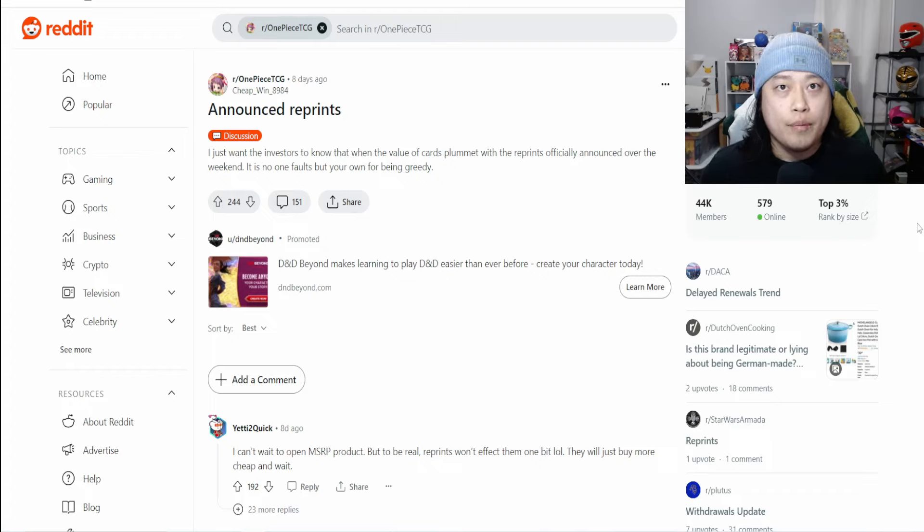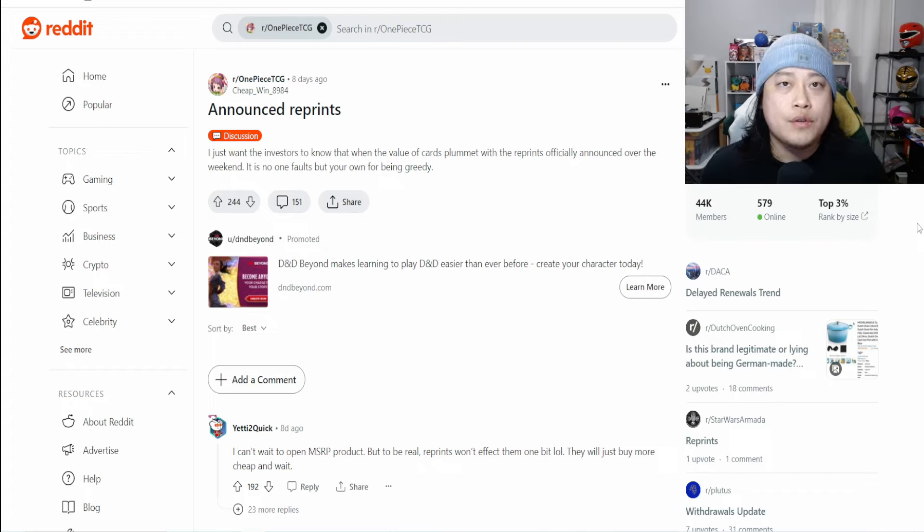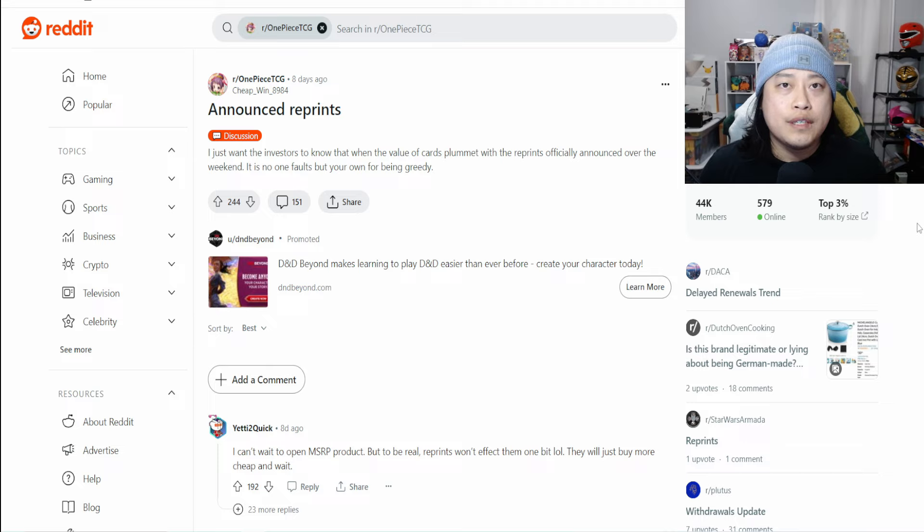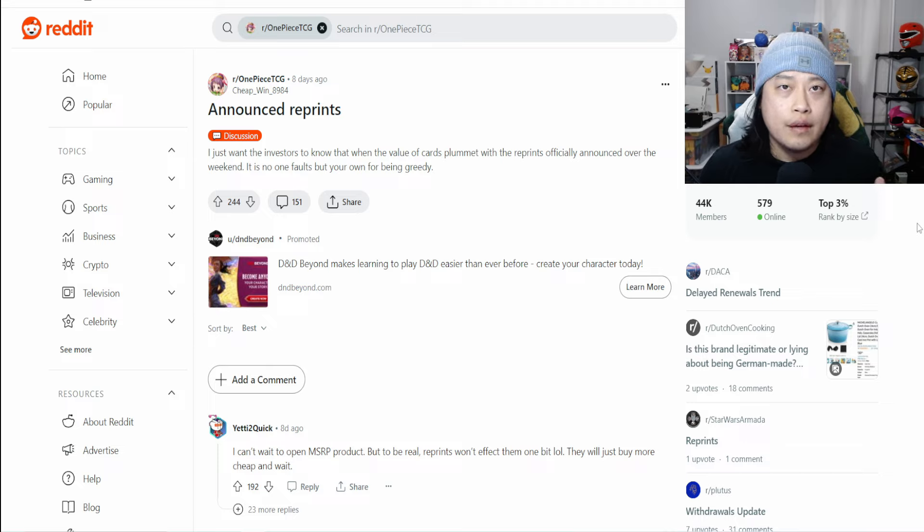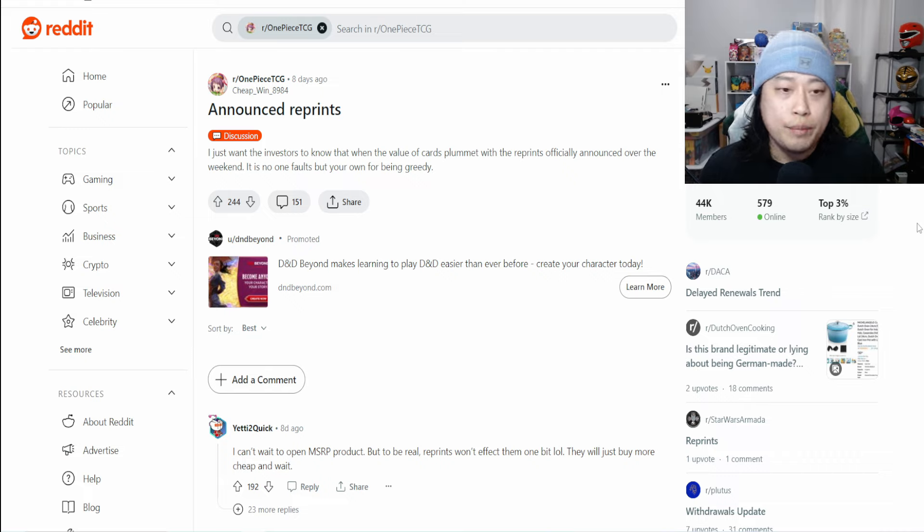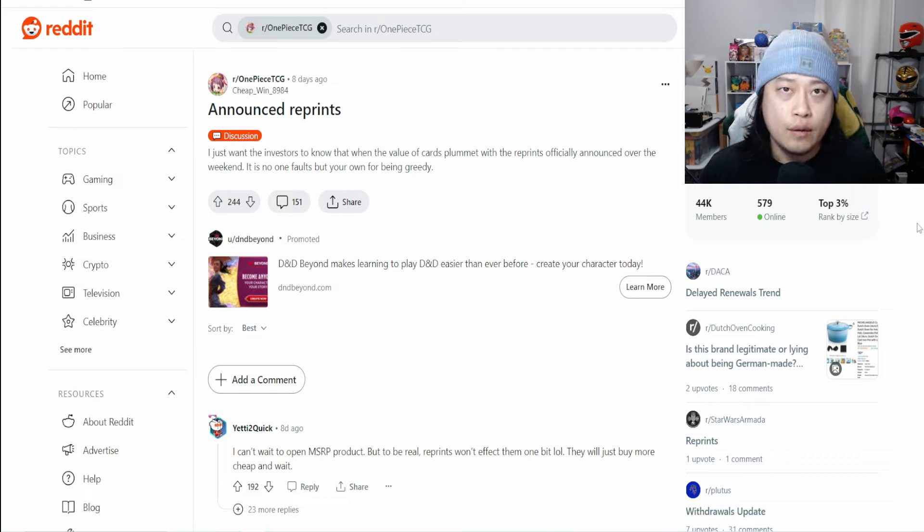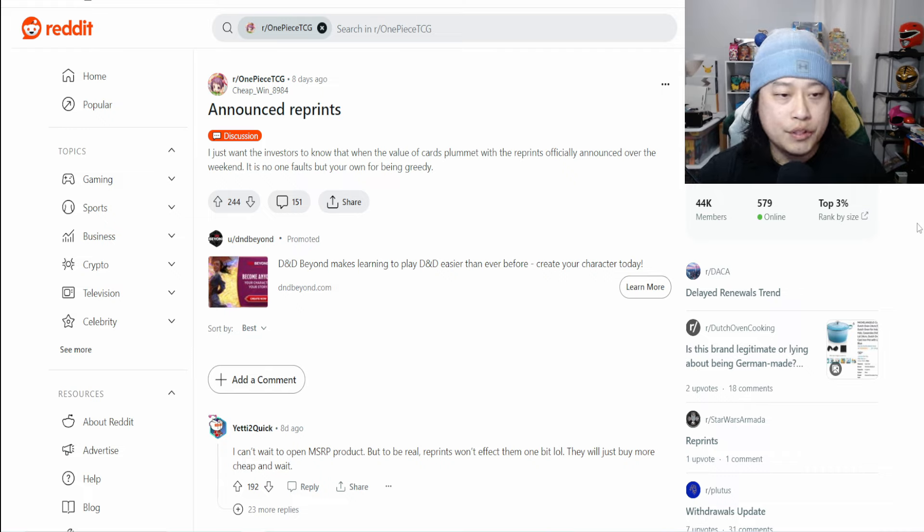What's going on YouTube, Uncle Pickle Pokemon, welcome back to the channel. In today's video I want to discuss things regarding the recent One Piece reprints that were announced about a week ago. I'm over here on Reddit just trying to get the vibe of what the general public thinks and reading some threads.